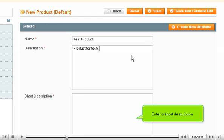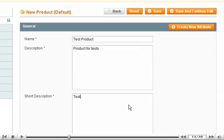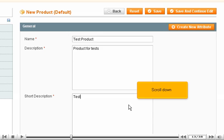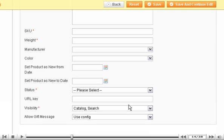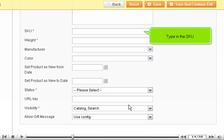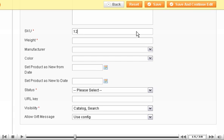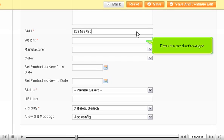Enter a Short Description. Scroll down. Type in the SKU. Enter the Product's Weight.